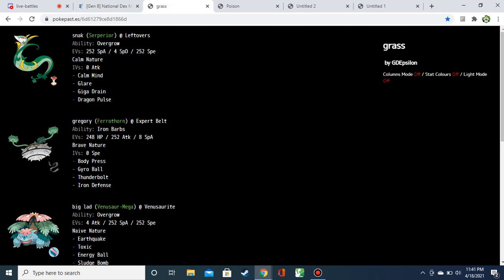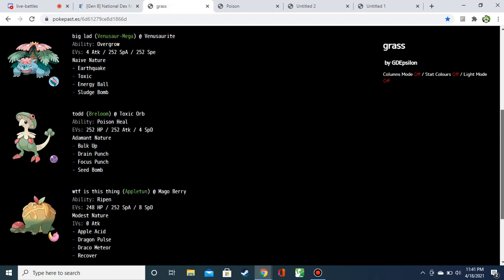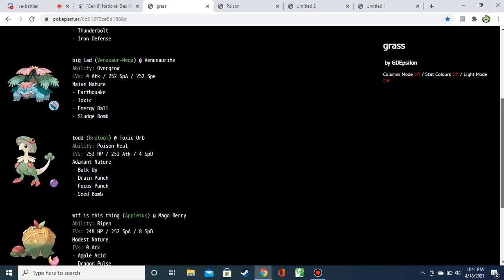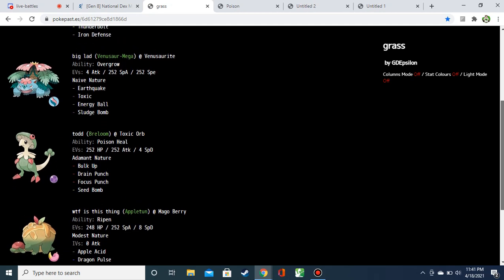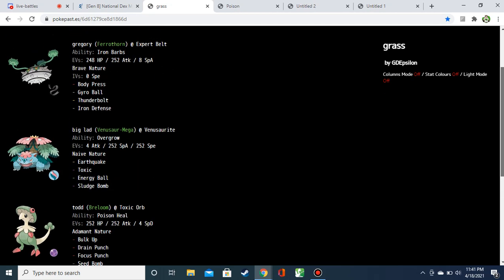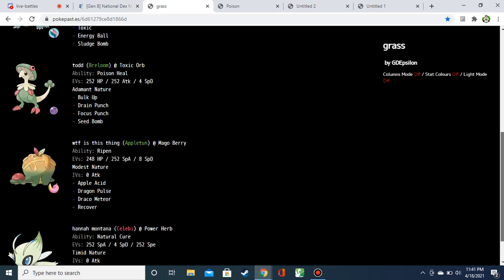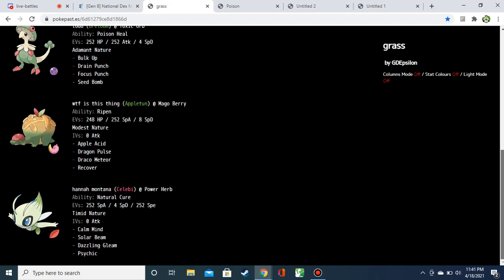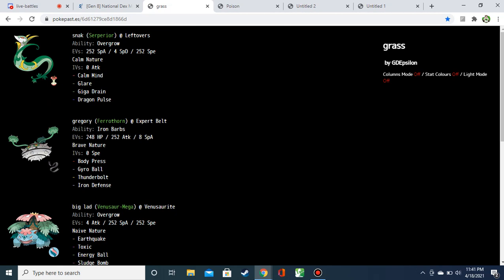Starting off, we got like Greg, Gregory, Todd, and Hannah Montana. Let's just get right into the teams. Epsilon, packing grass and poison.